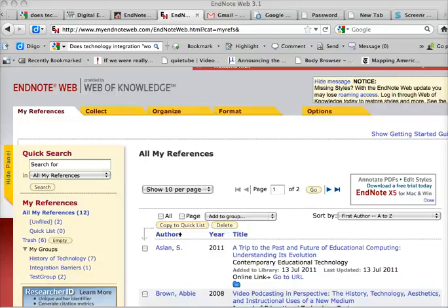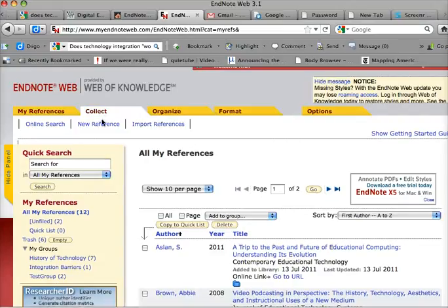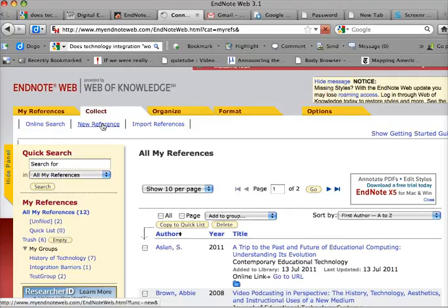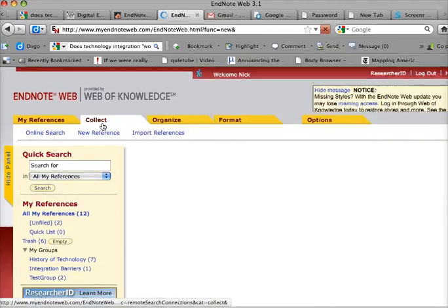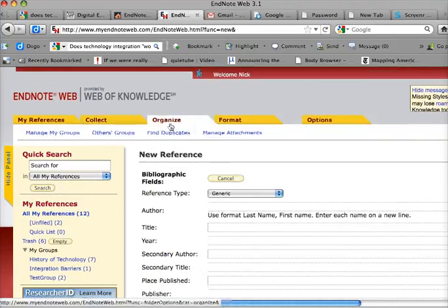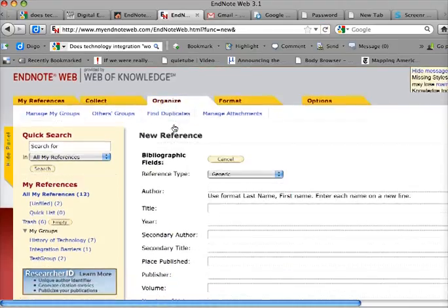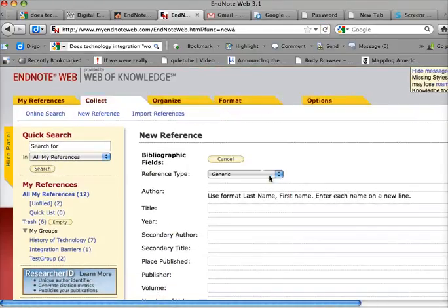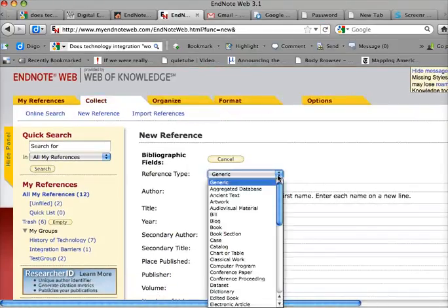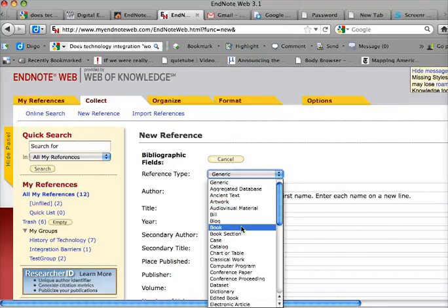When entering a citation by hand at EndNote online, click on Collect, click on New Reference. Once you're in New Reference, you can see the type, generic, and you can choose different things.